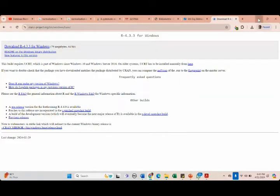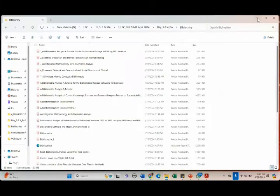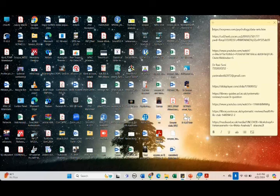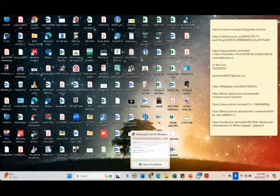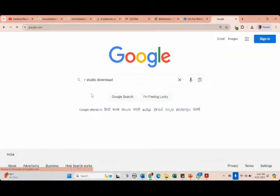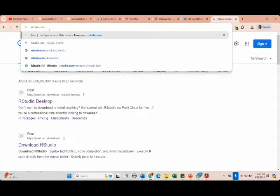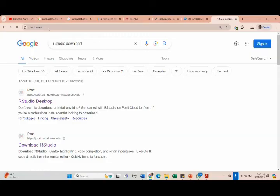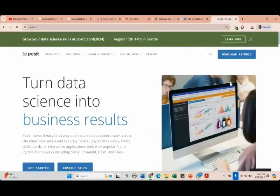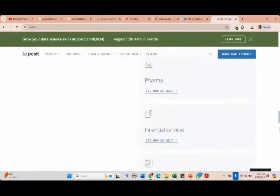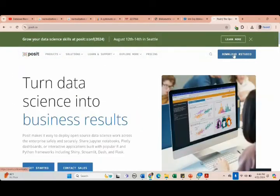We have successfully installed R. You can see R 4.3.3 on the desktop. Now for R Studio — type rstudio.com in your URL bar and press Enter. The rstudio.com webpage has loaded. Just click on 'Download R Studio.'